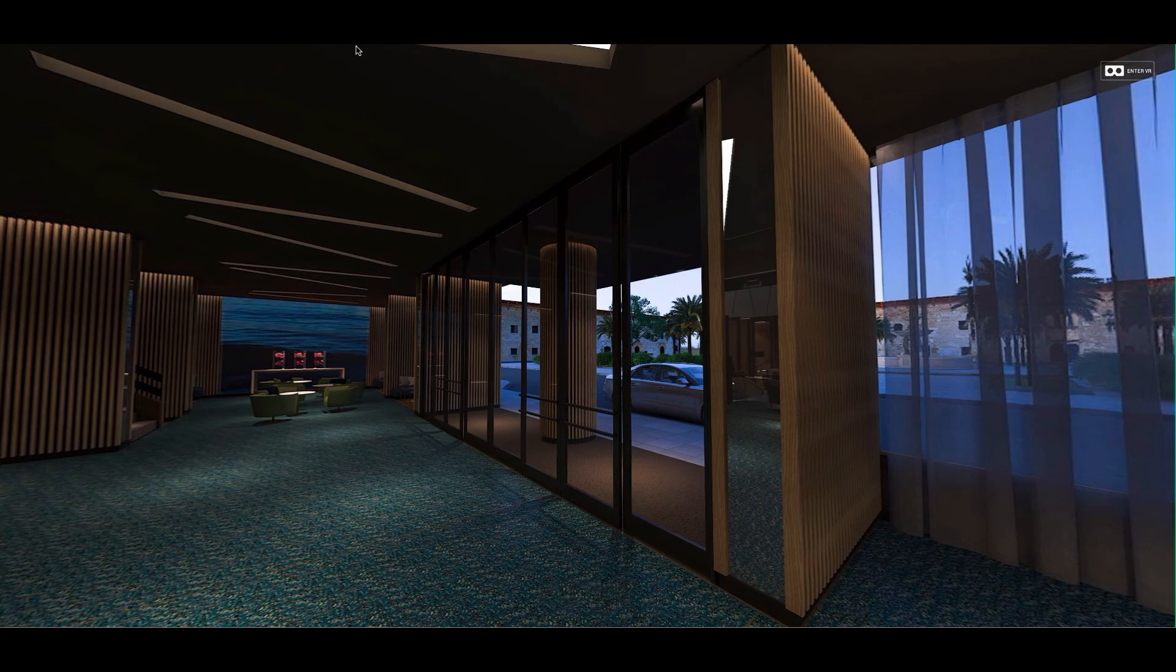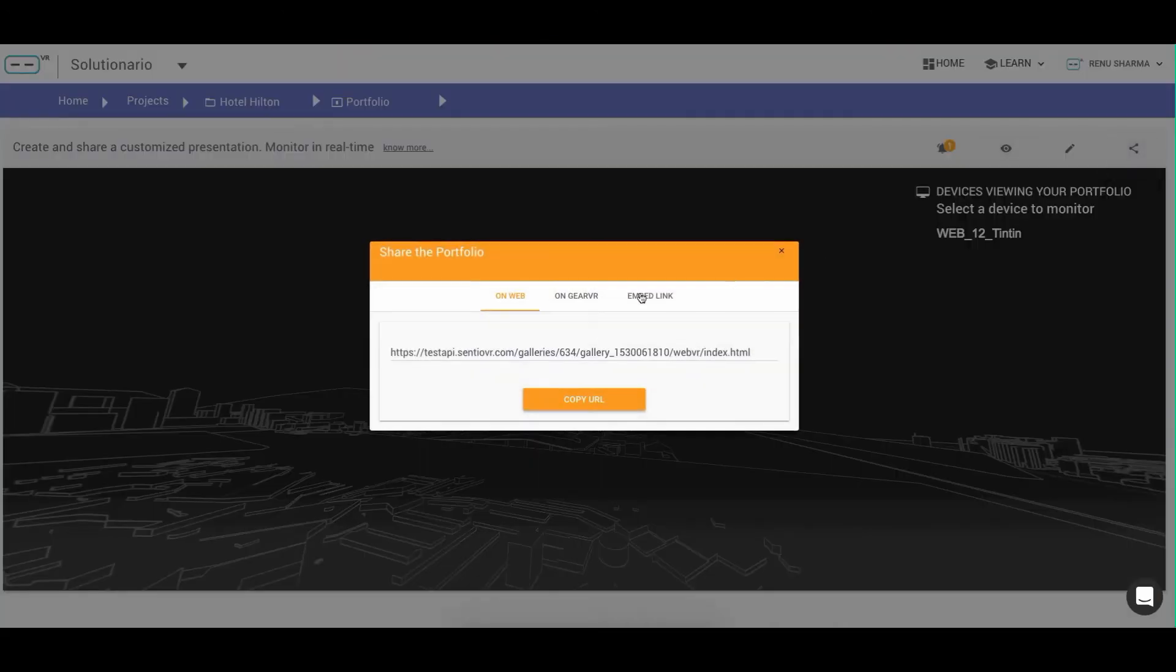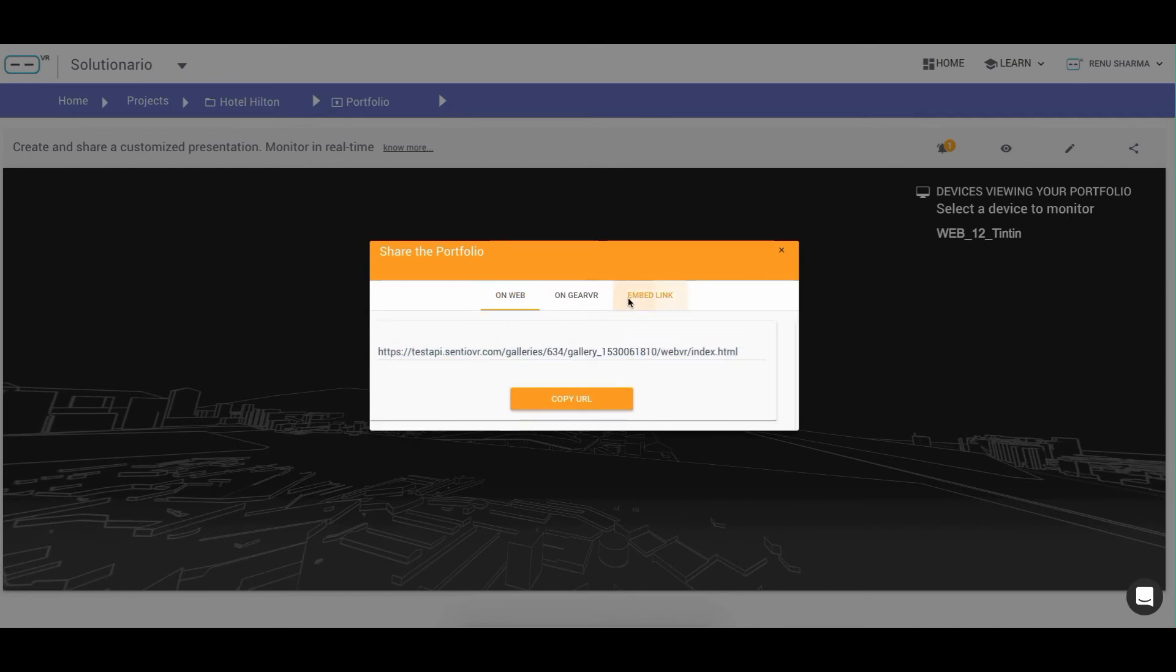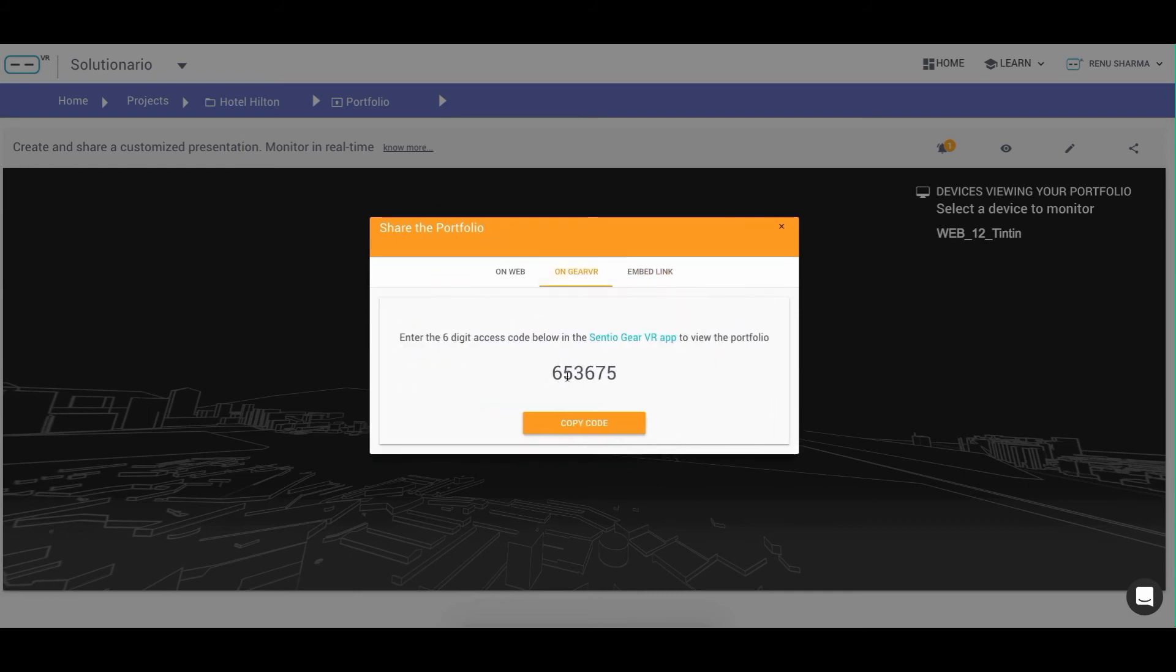You can also share this with your clients by copying the URL, embedding it into any of your web pages, or viewing this portfolio separately using a unique access code.